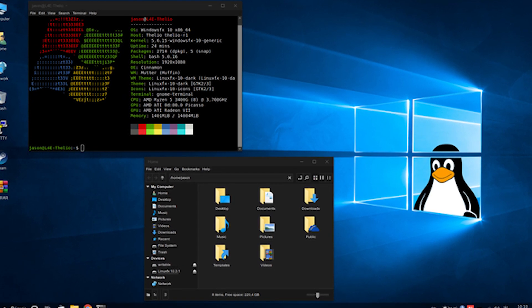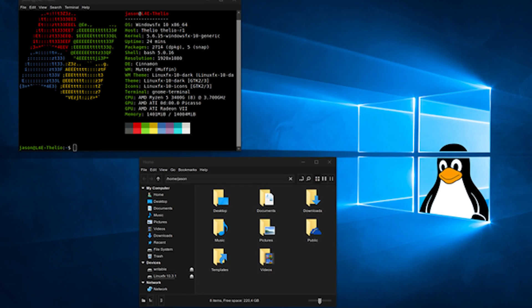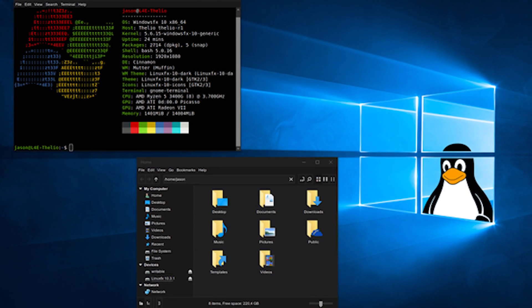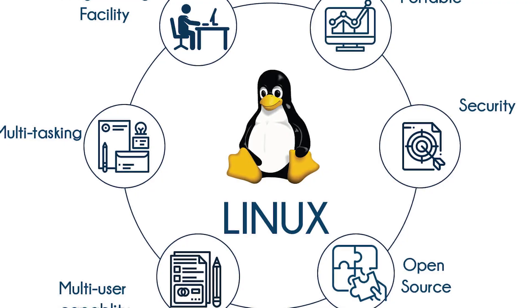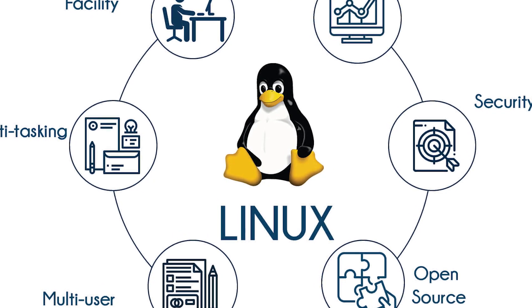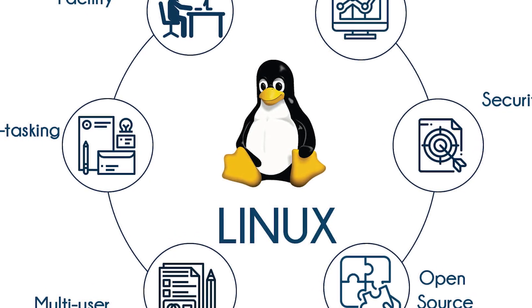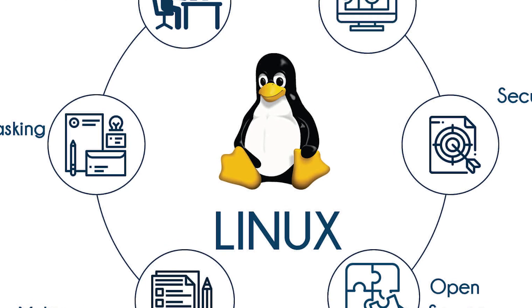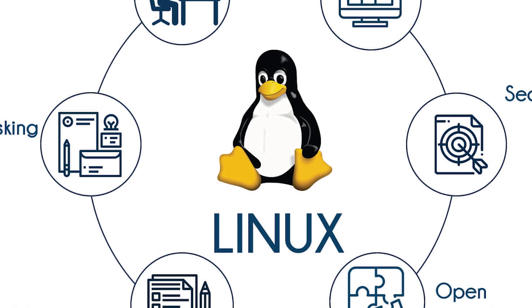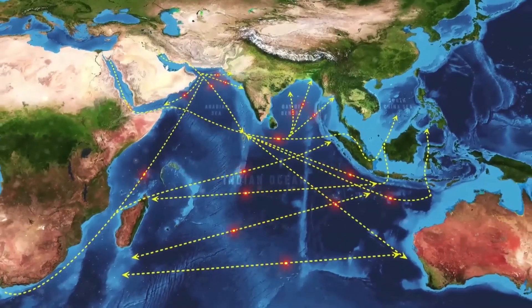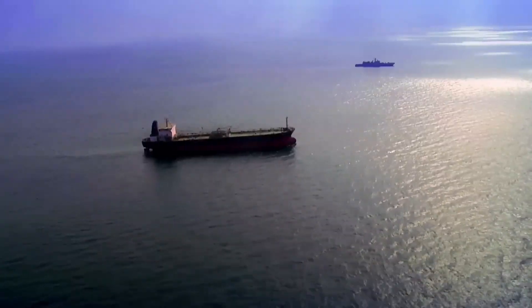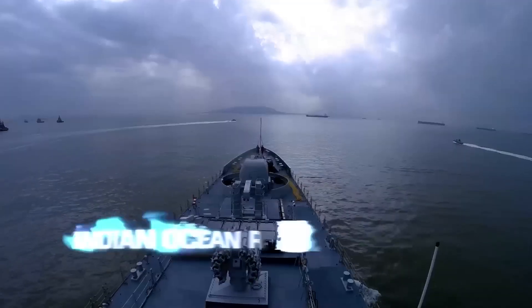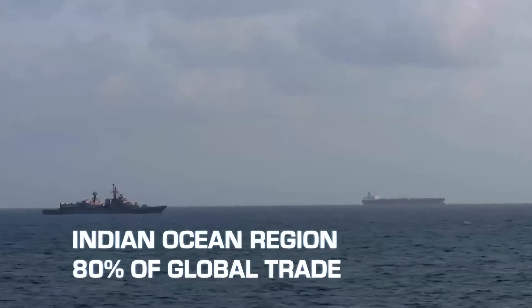Switching to Linux would be a lengthy process due to several factors. Firstly, there's the need for training and getting people familiar with the new system. Secondly, there could be problems with compatibility for important tasks that might not run smoothly on Linux.